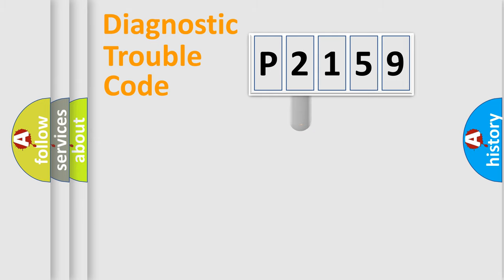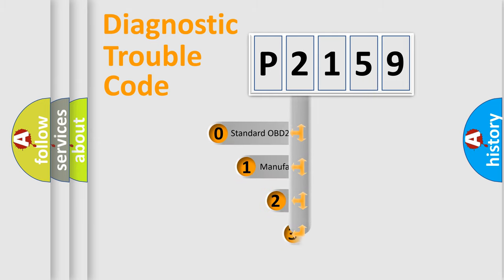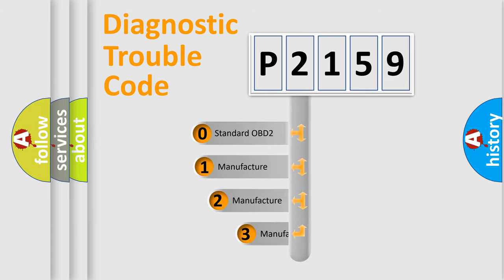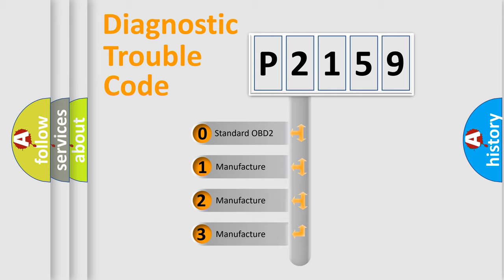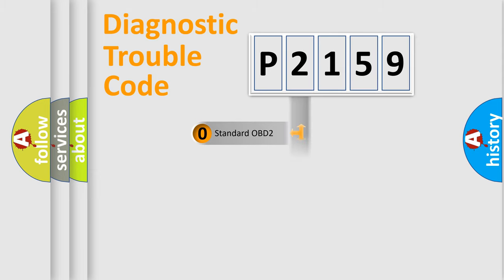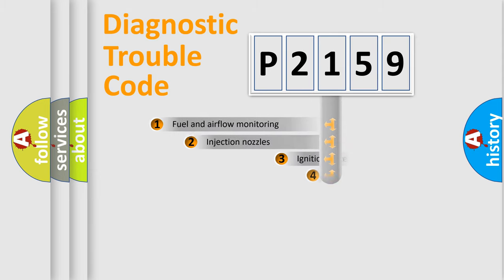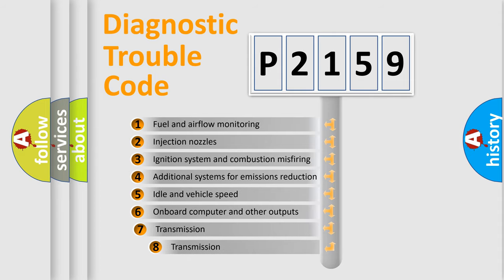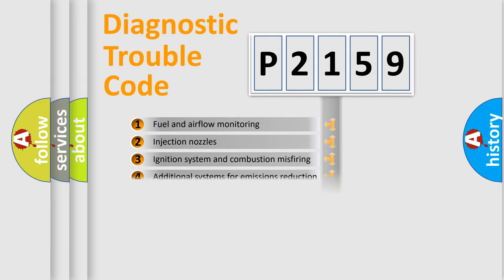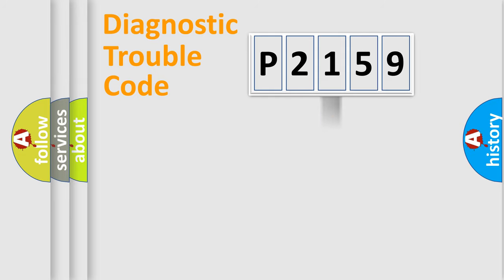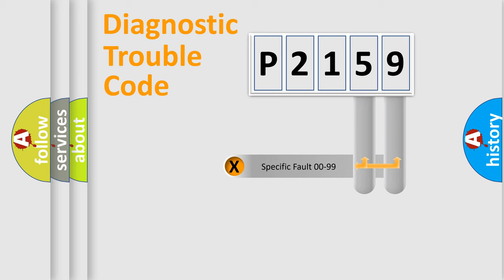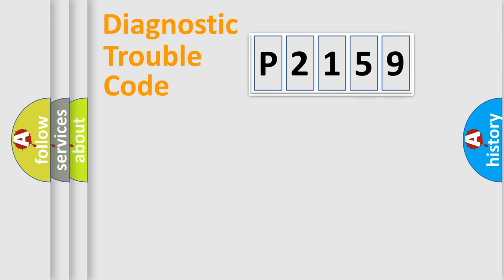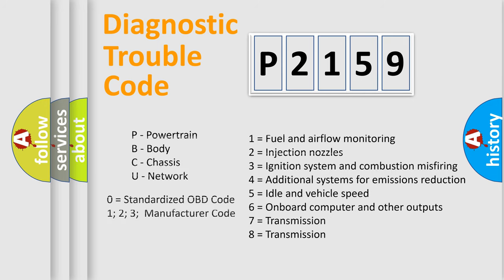This distribution is defined in the first character code. If the second character is expressed as zero, it is a standardized error. In the case of numbers 1, 2, or 3, it is a manufacturer-specific error. The third character specifies a subset of errors. The distribution shown is valid only for the standardized DTC code. Only the last two characters define the specific fault of the group. Let's not forget that such a division is valid only if the second character code is expressed by the number zero.